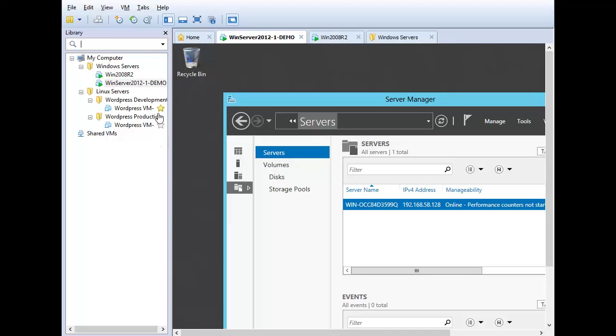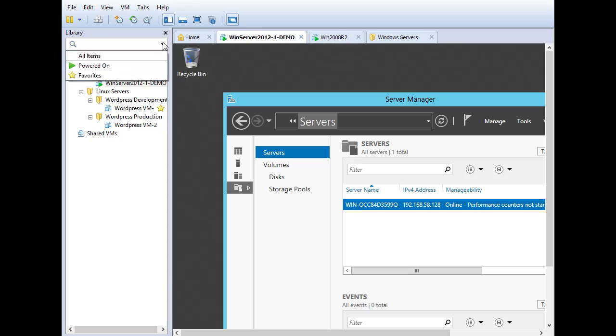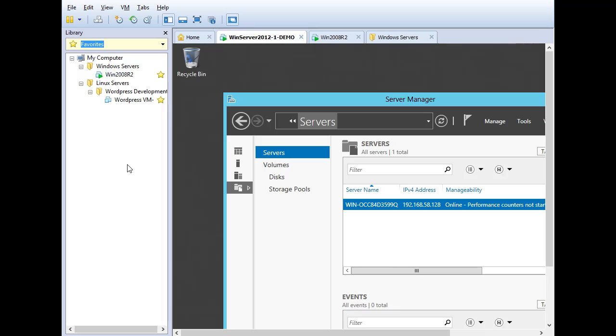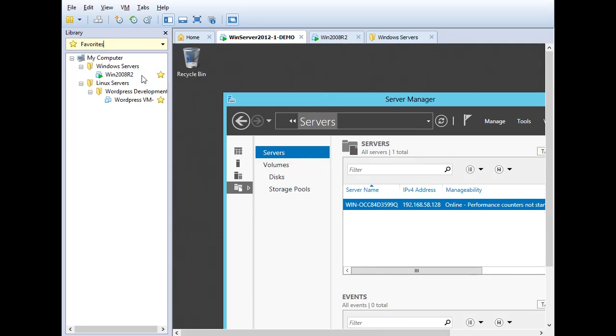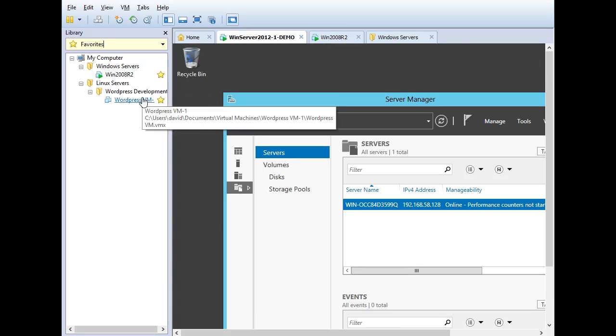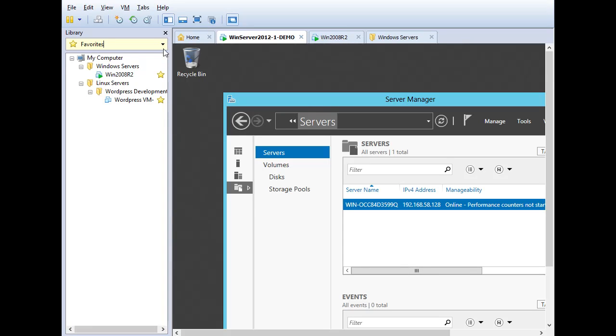So let's set a couple favorites here. I'm going to select one WordPress VM and my Windows 2008 VM as my favorites, simply by clicking on the star to the right of the VM. Then I'll say I want to filter just the favorites and there you see the favorites are now showing up.